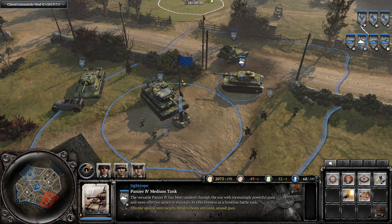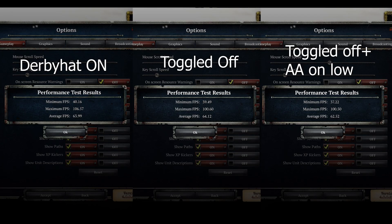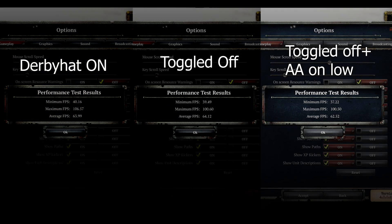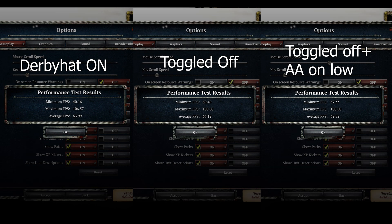Now we're taking a look at the performance impact of running ReShade using the Company of Heroes performance test. We've got the Derby Hat settings toggled on on the left, toggled off in the middle, and toggled off plus anti-aliasing on low on the far right — that's the order I ran these tests, allowing a couple of minutes between each with a game restart to minimize memory leaks and system heating. Toggle on and off shows not much of a difference at all. Toggle off plus anti-aliasing on low shows maybe a one to one-and-a-half frame boost — though that could also just be random test variation or slight system heating.